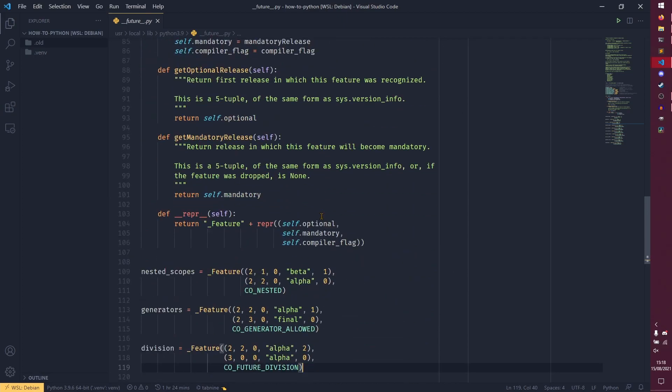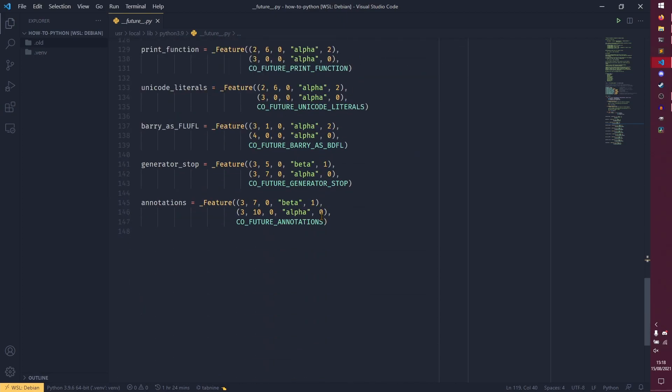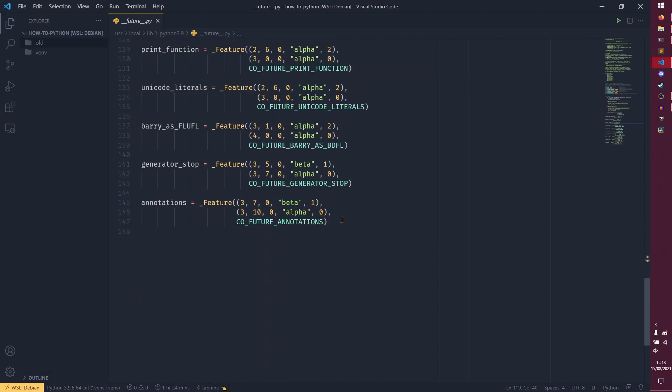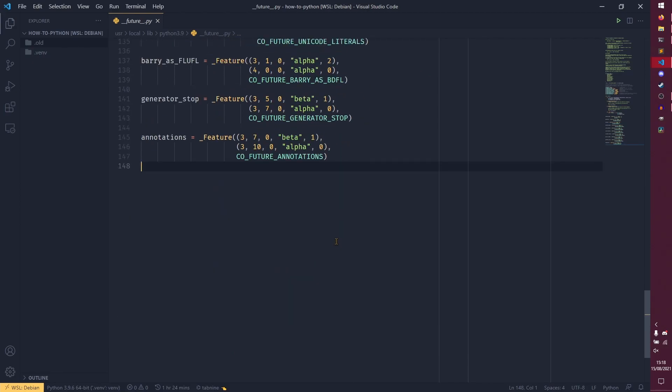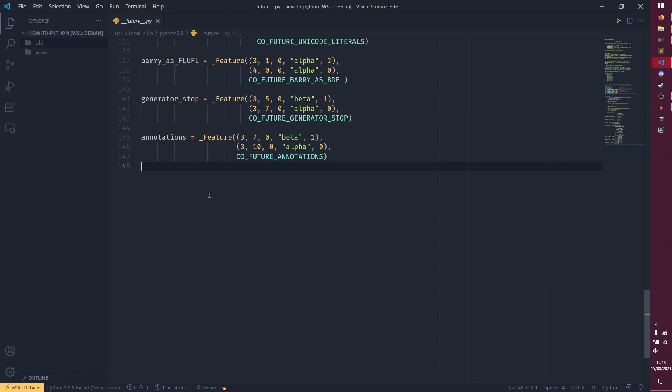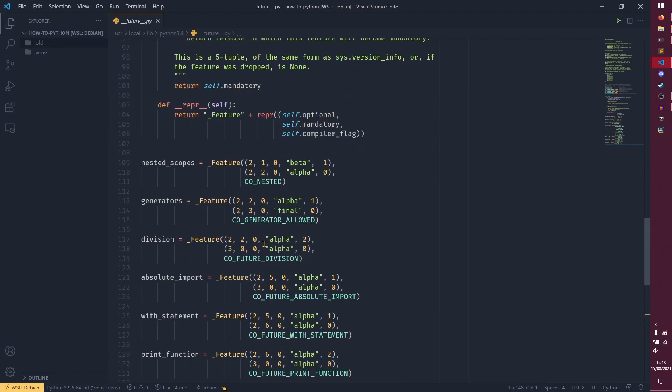There's not really an enormous amount to talk about with this but it is good to come back to this every now and then to see what's kind of new. So obviously the annotations is the newest one. Maybe in 3.11 or something there'll be another one that comes up here or maybe even in the 3.10 release candidates I'm not sure if that ever even happens. Yeah with every new python version it's always good to come back here and just see what you can experiment with now.